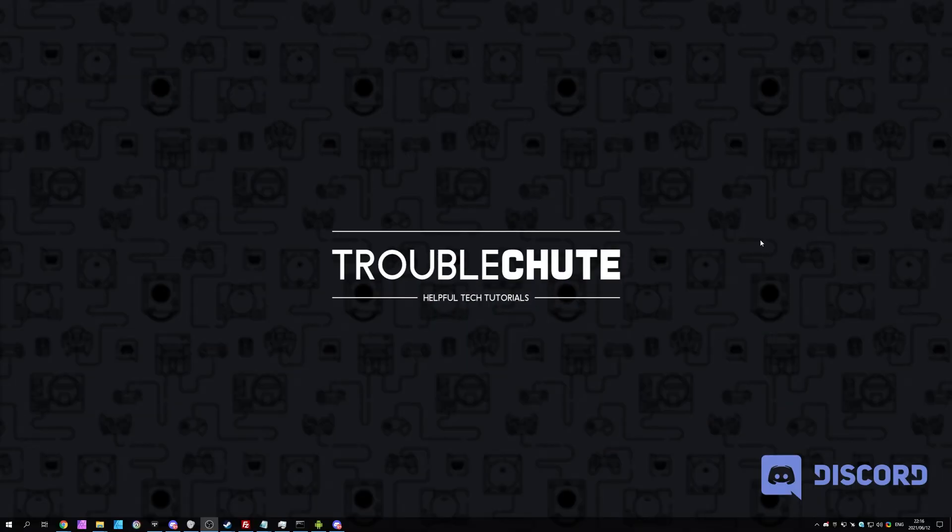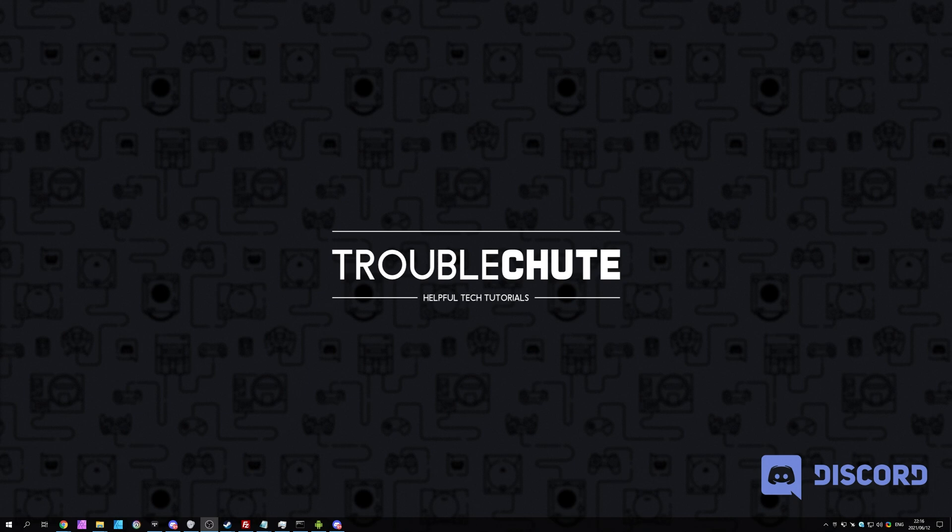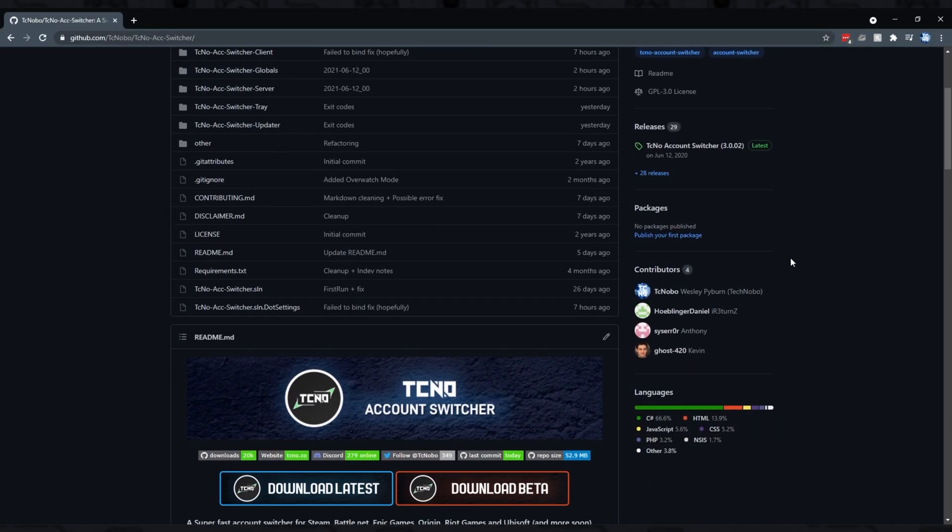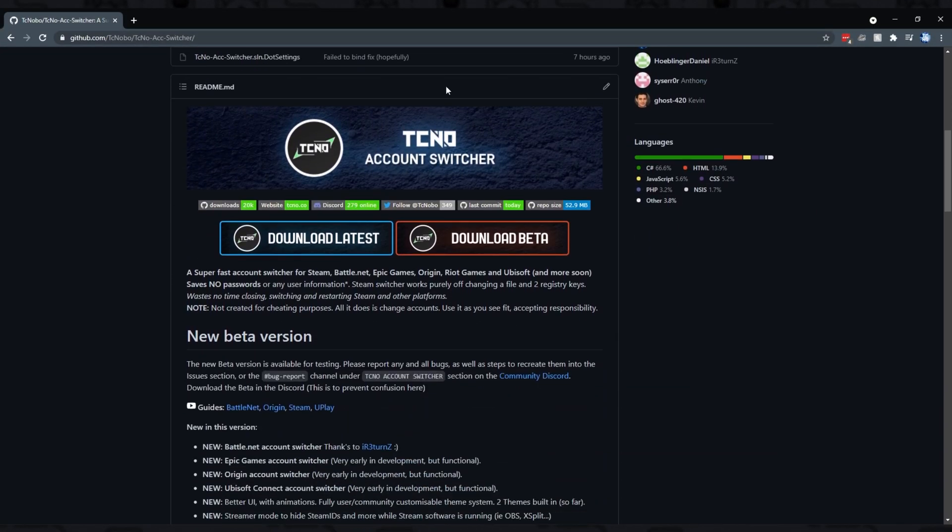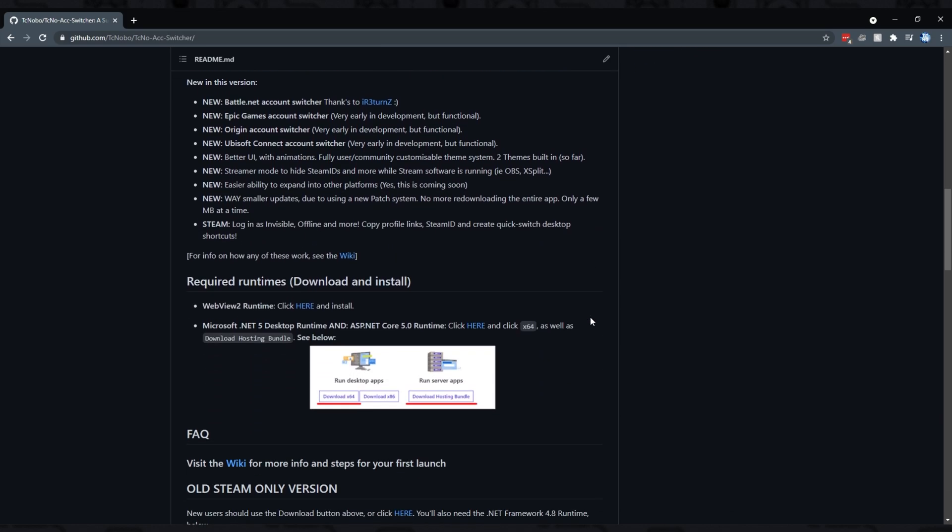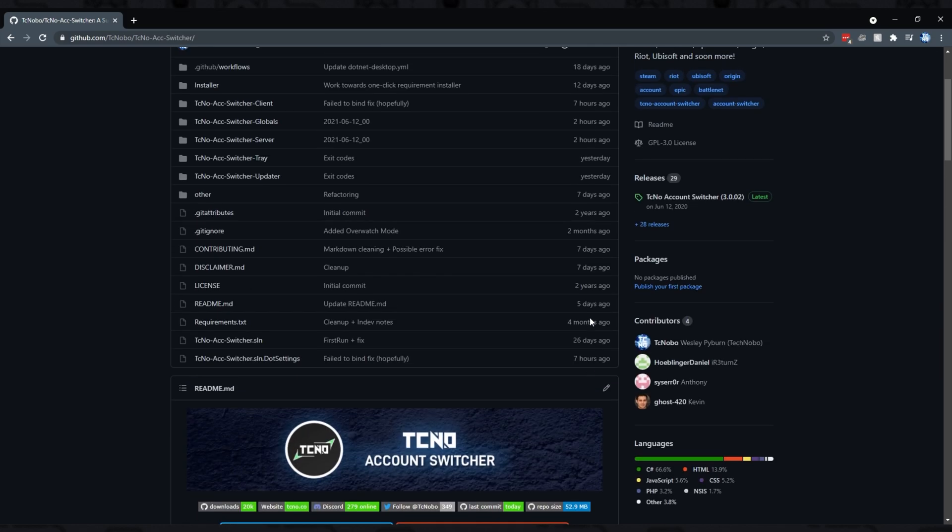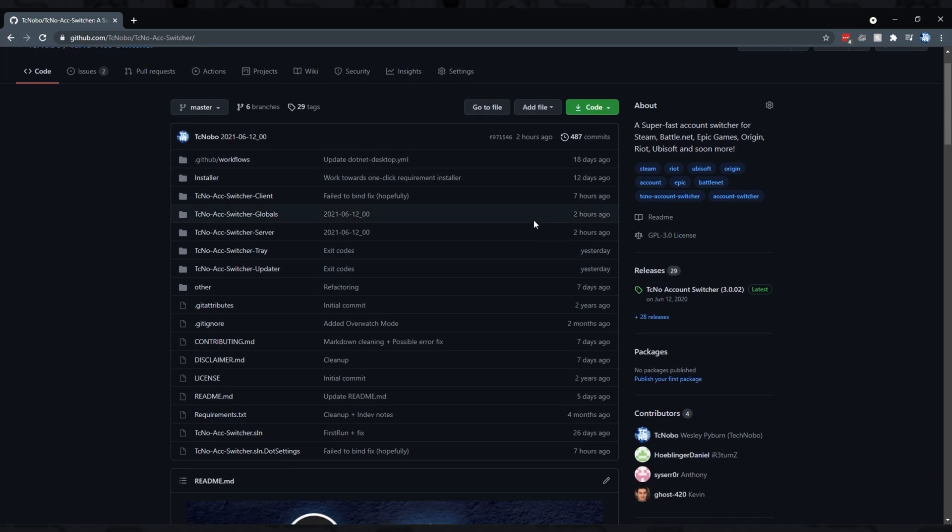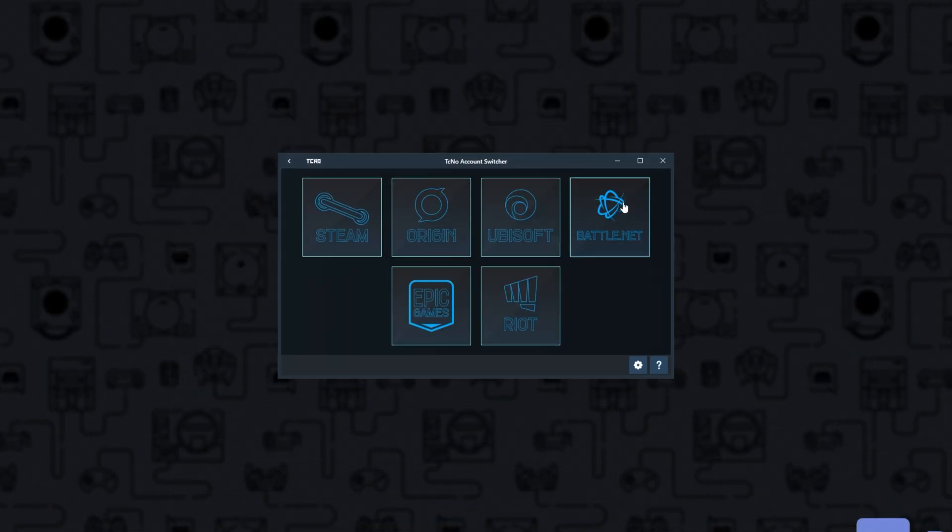But anyways, hopefully that answered the most asked questions about the three-month Epic Games trial. Once again, if you don't know anything about it, check the description down below. And if you're someone who's capitalizing on this, and you have many Epic Games accounts, you may be interested in an Epic Games account switcher. Linked also in the description down below is my Techno account switcher. It's a free open-source piece of software that lets you switch between accounts really quickly on Steam, Epic Games, Origin, Uplay, etc. There's a ton of platforms here, completely open-sourced, you're able to go and add to it, and of course, if you don't trust it, you're able to build it yourself.